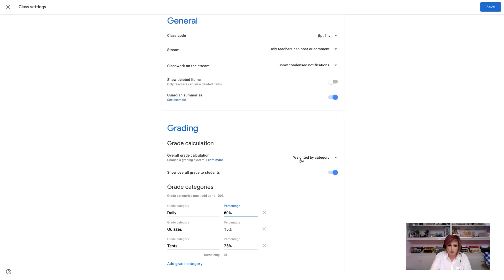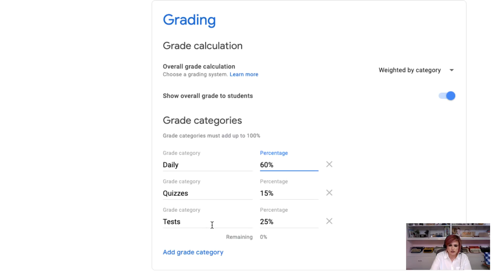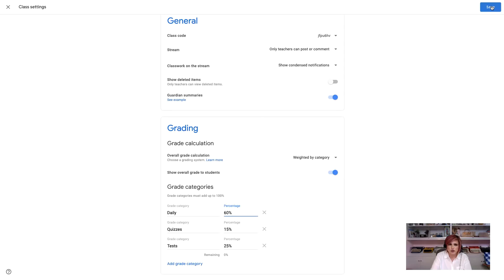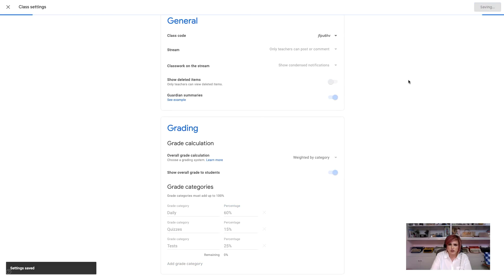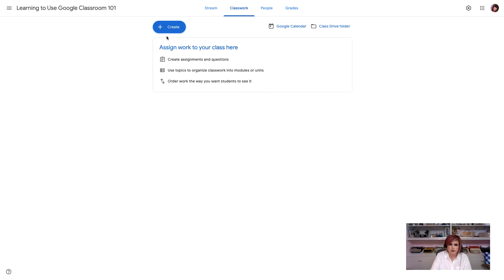So, normally, especially at secondary, grades are weighted by category, and there are usually two to three categories. So, I'll set mine up with daily, quizzes, and tests, just so you can see what that might look like. You can, of course, create more categories, have fewer categories. Like I said, I would just make it match. Once you get finished, go ahead and save this page, and let's go back to the classwork page.